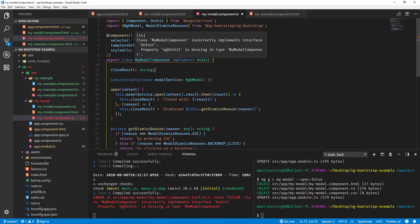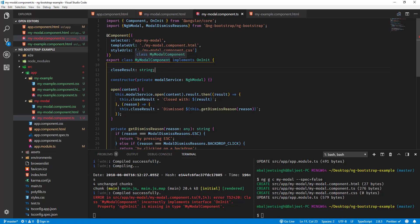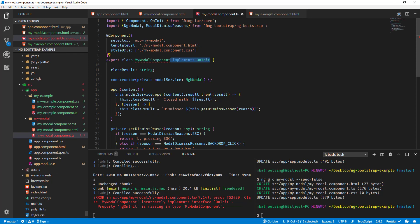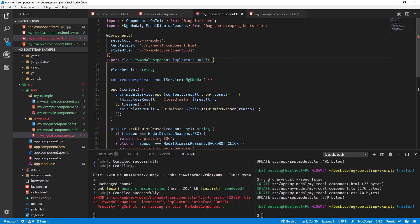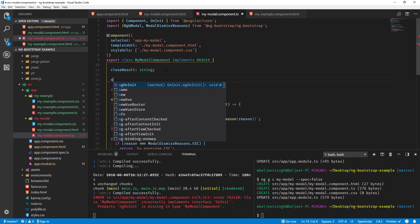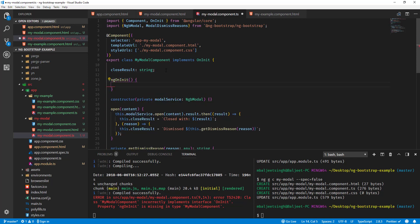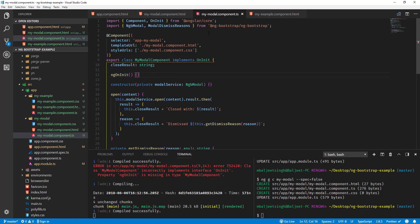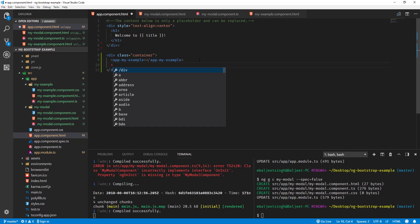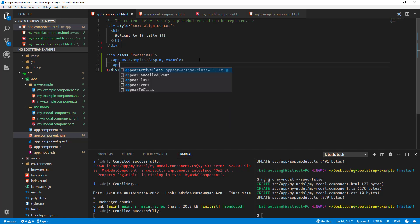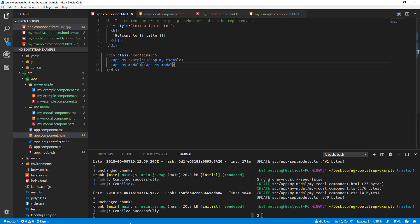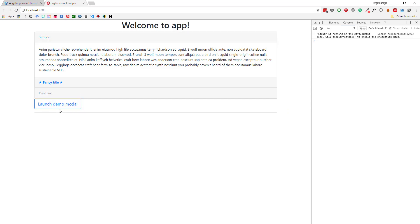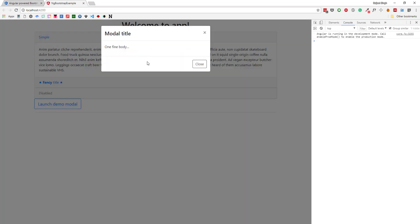There is one more issue here. I can either remove this, which will work, or I can add that ngOnInit again. This is the lifecycle hook - if we are adding that implements flag, we need to add that. Now we can go to app component, and here after app-my-example component, I can add app-my-modal. Now if I save it and go back to the browser, and if I click on launch modal, you can see our modal is working fine now.